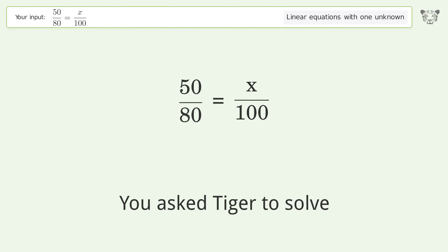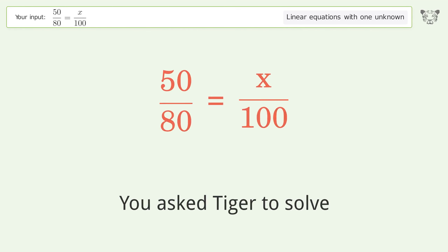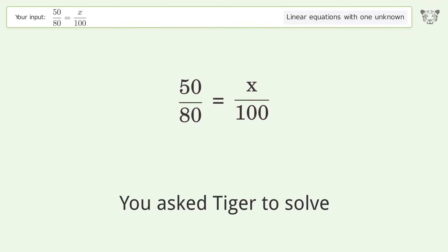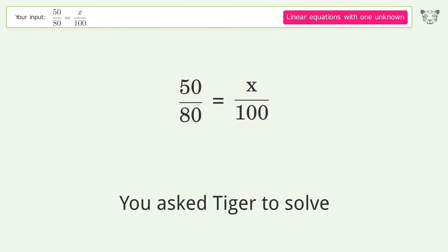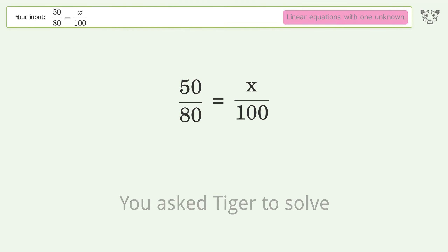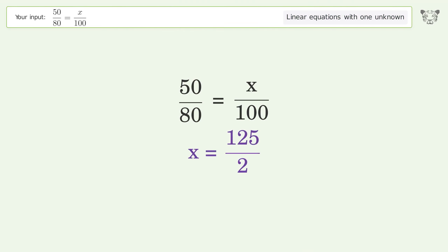You ask Tiger to solve this — it deals with linear equations with one unknown. The final result is x equals 125 over 2.